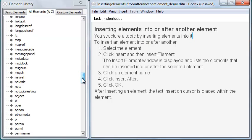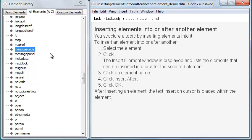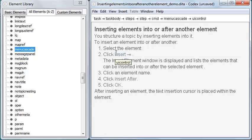The element library also contains a section that alphabetically lists all DITA elements. Again, I drag the element from the element library into the topic. In this case, it's an inline element, so I can drop the element wherever a blue triangle is displayed above the mouse pointer.